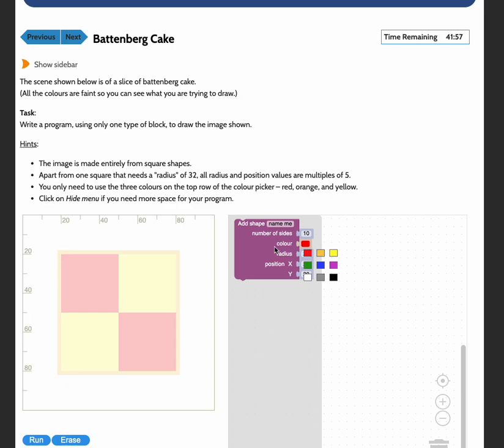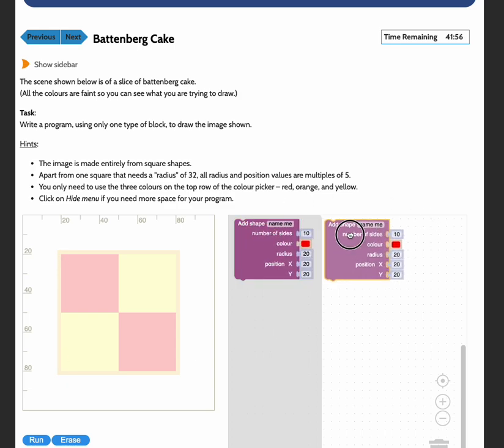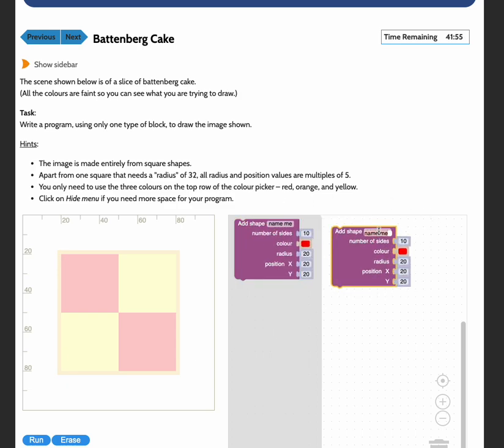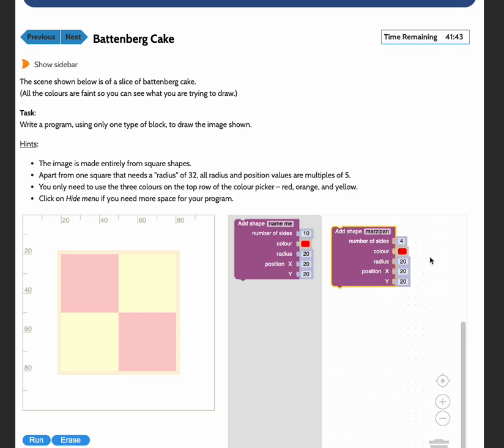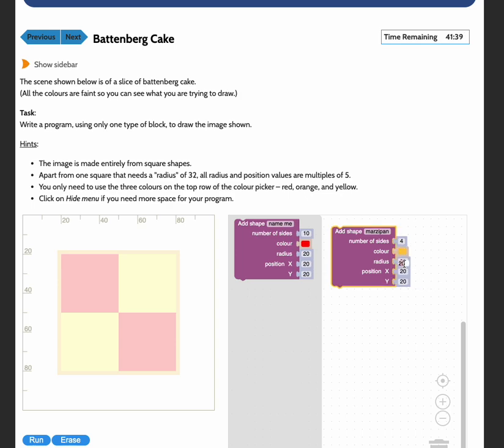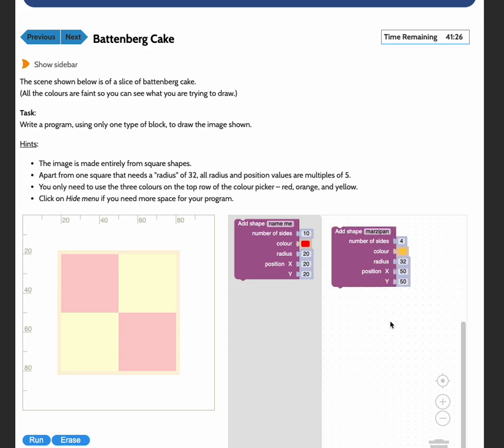So I'm going to call this shape, I'm actually going to call it the marzipan because that is what it is on a Battenberg cake. I'm going to give it four sides because it's a square. And I'm going to color it orange. I'm going to give it a radius of 32. And I'm going to set the position in the middle of the grid, which will be 50, 50.